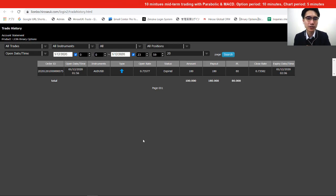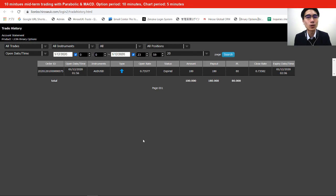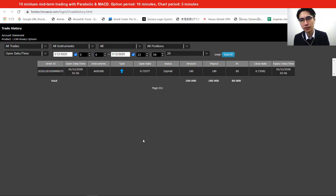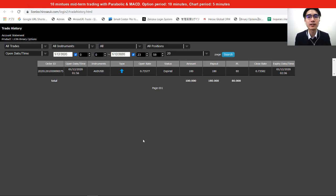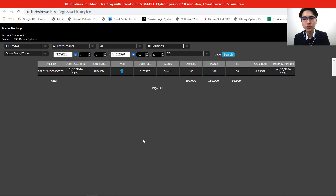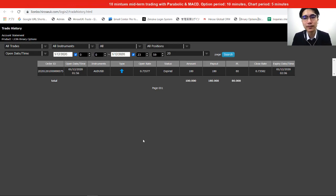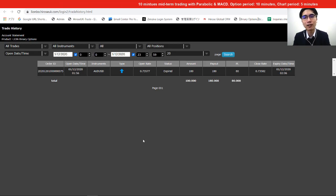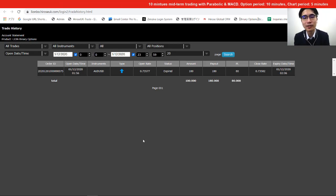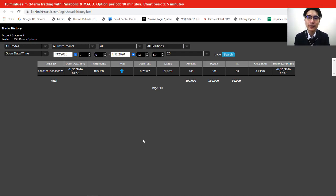Looking at the trade history, I made one trade — a 10-minute option. I didn't have much time this morning so I only made one trade, and it ended in profit. With an 80% payout, that's an 80% profit.